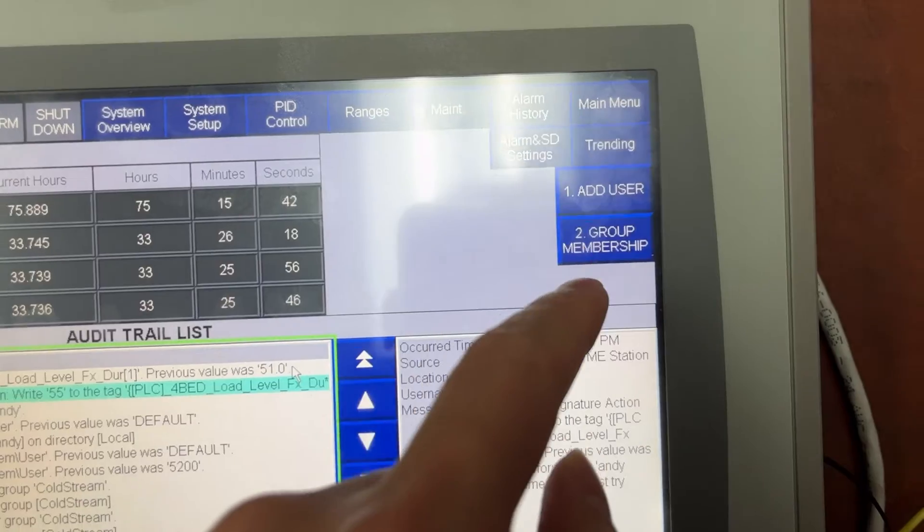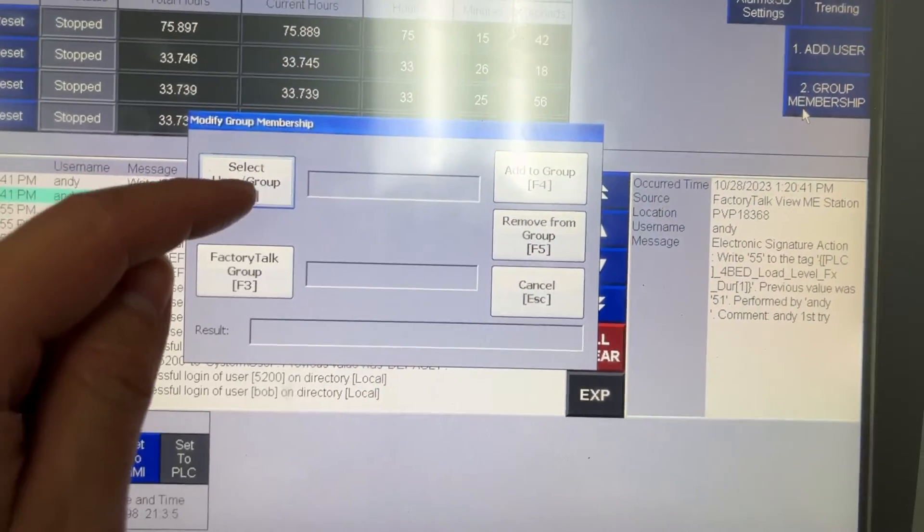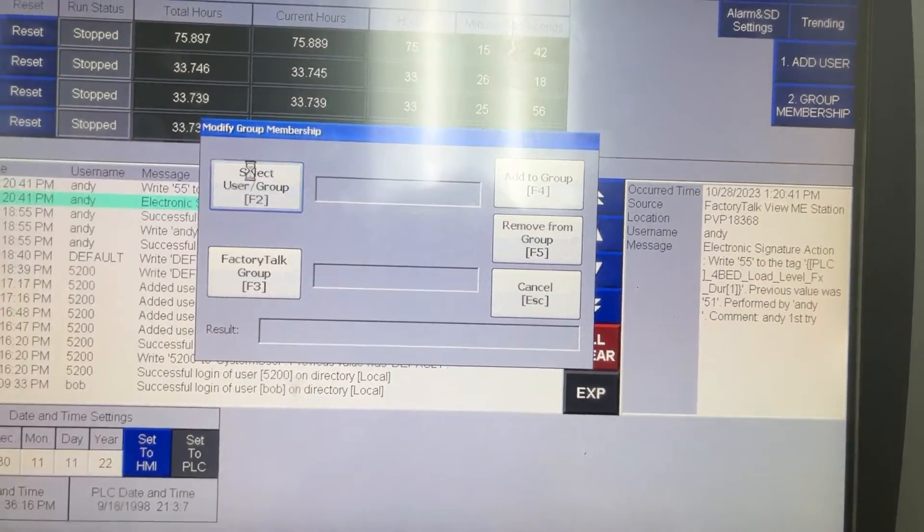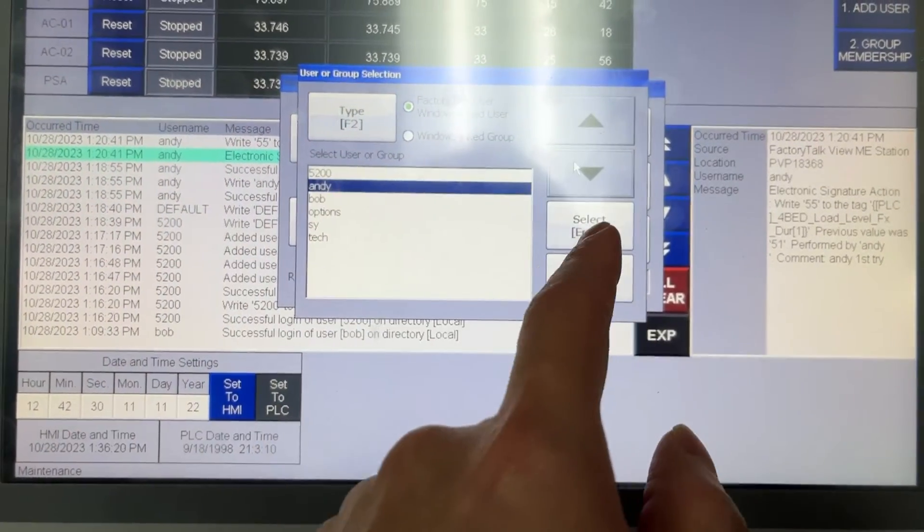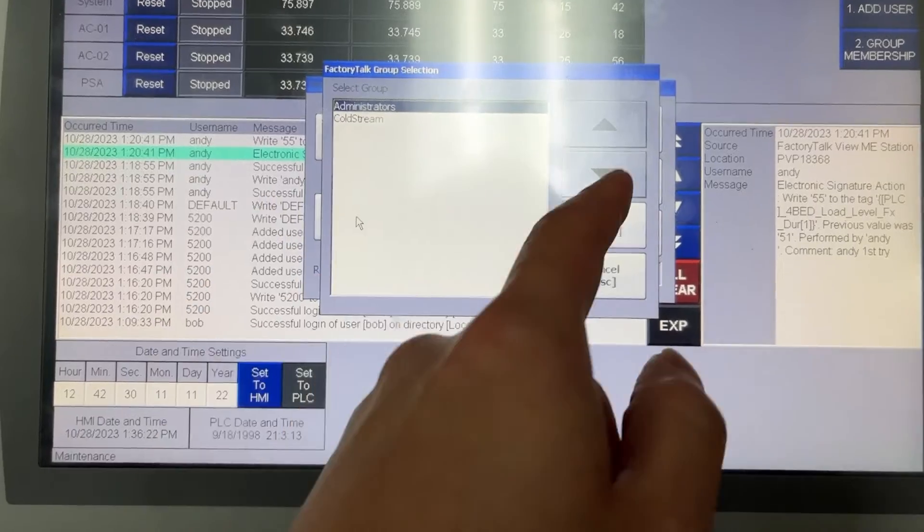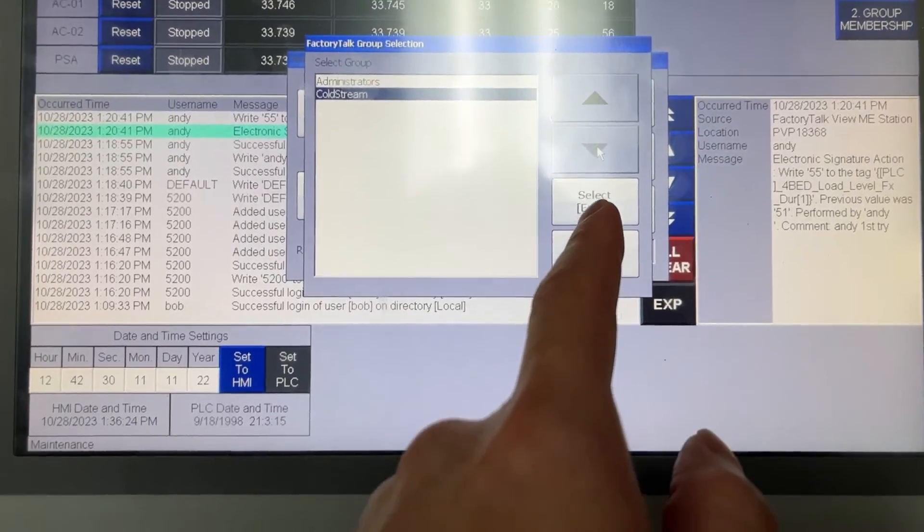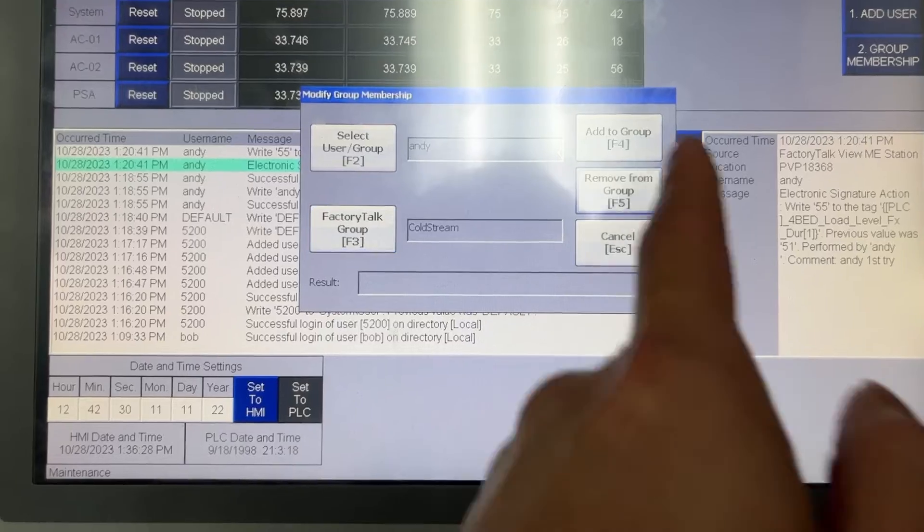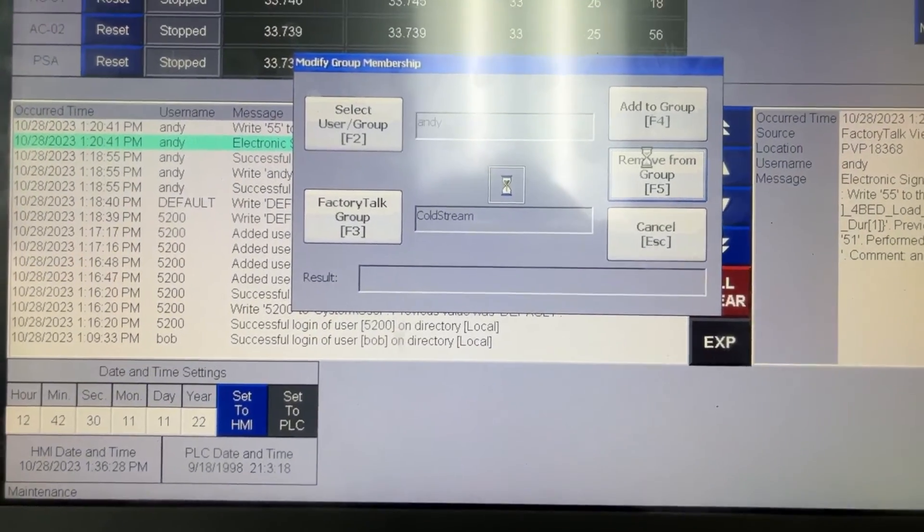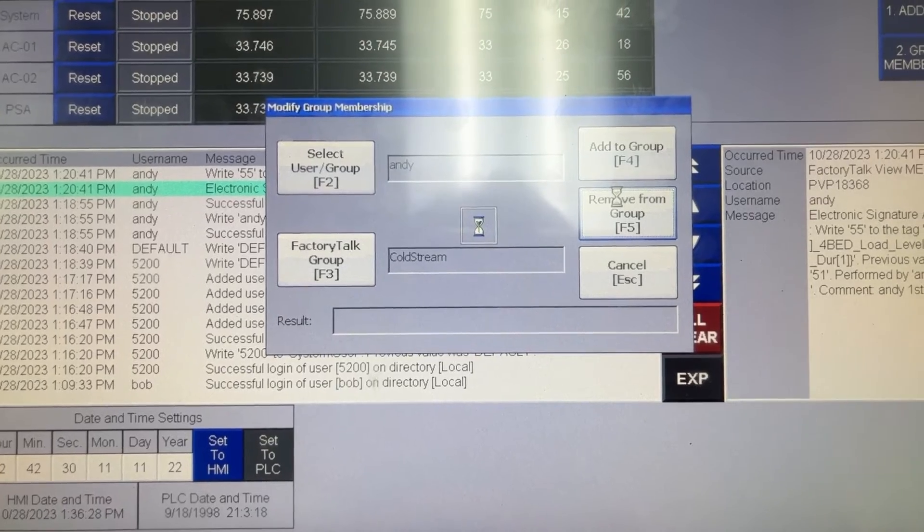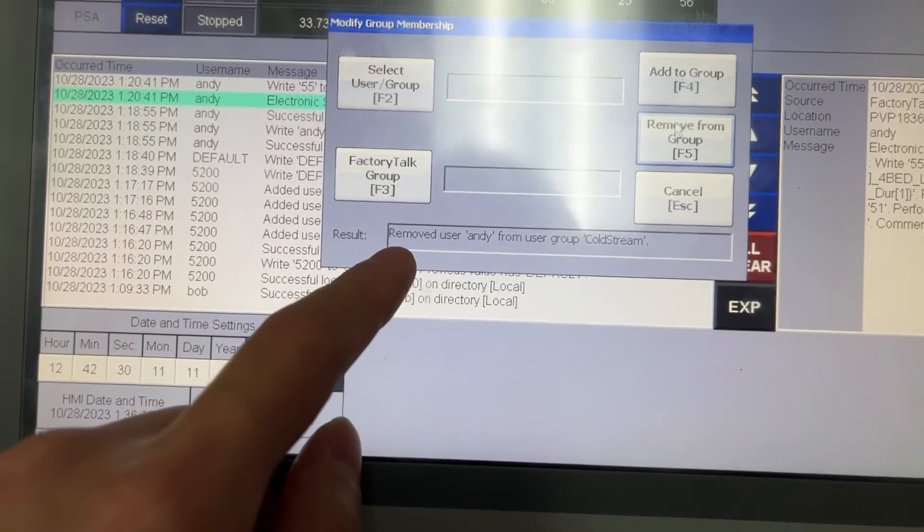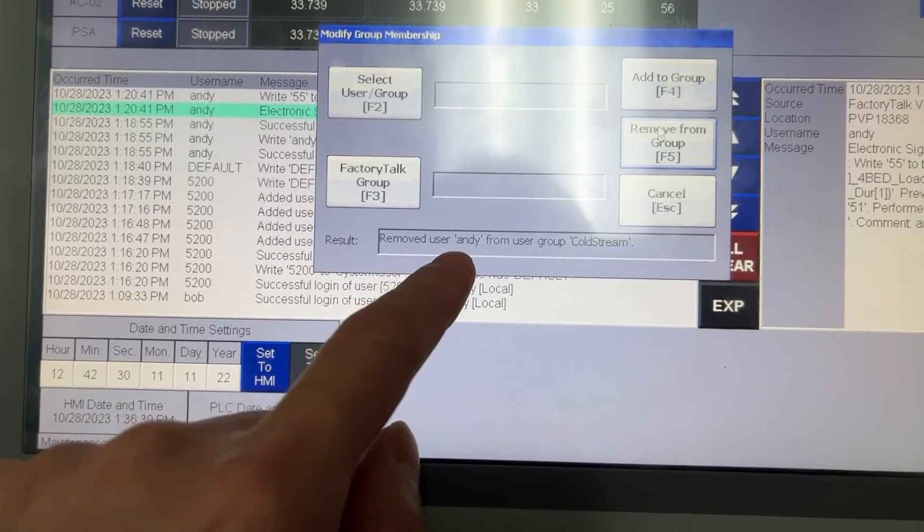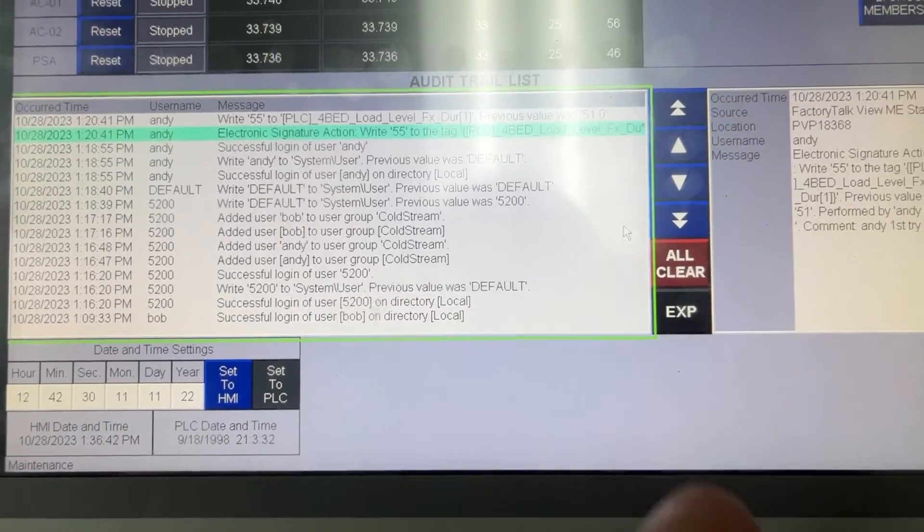Group membership. Select user or group. Andy. CodeStream. Remove from group. Result: Remove user Andy from user group. Cancel.